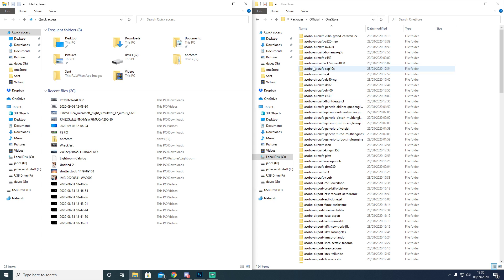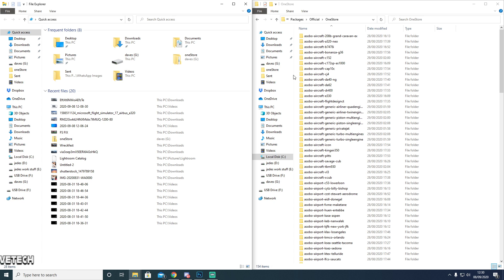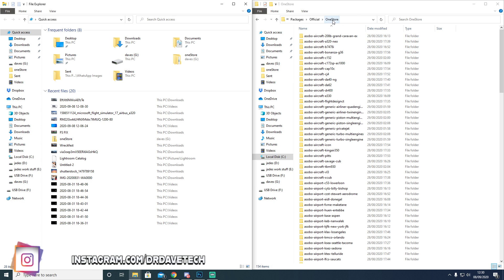As you can see over here, I went down the C drive and into the OneStore. When you download the package I'm going to provide for you in the link in the description below for the Google Drive, you're going to download the zipped version of the OneStore.